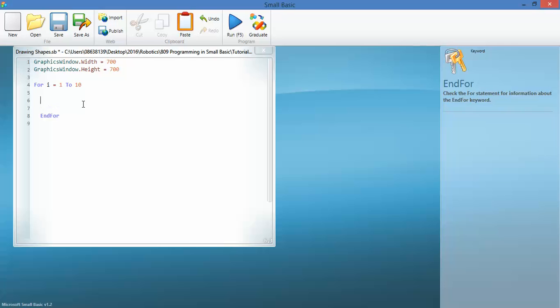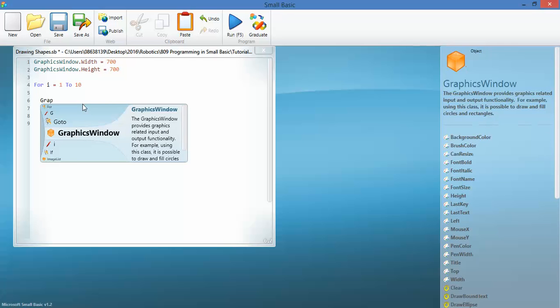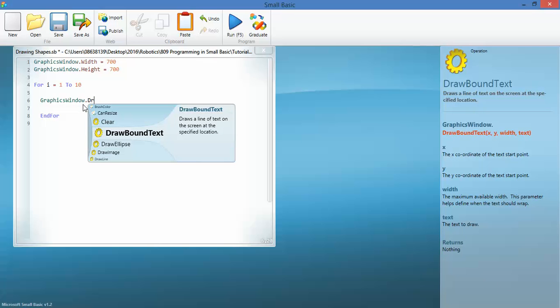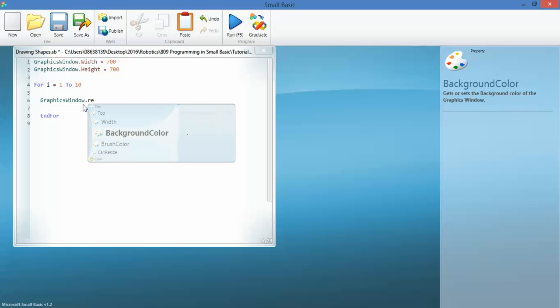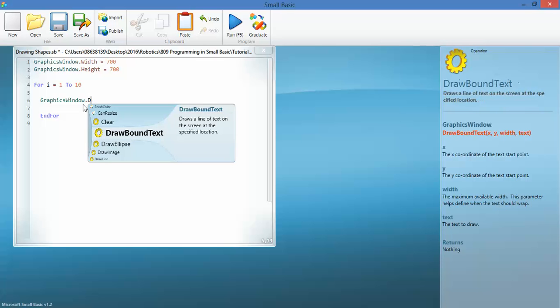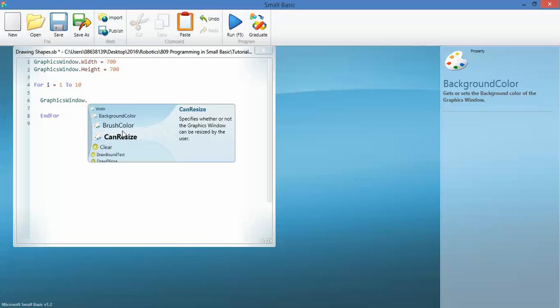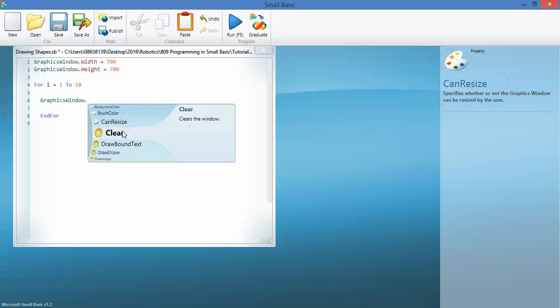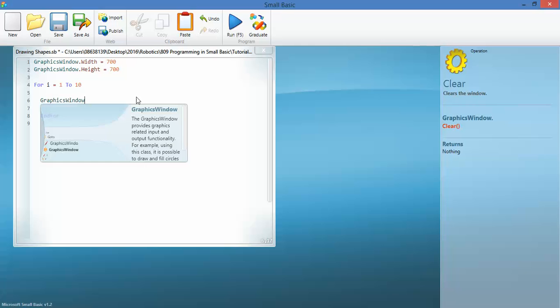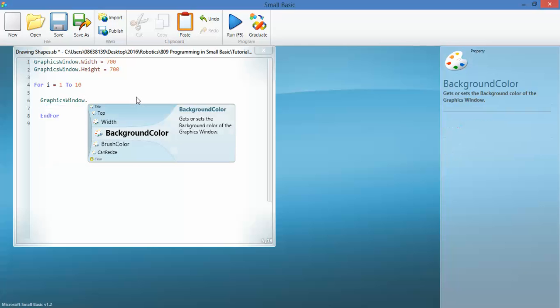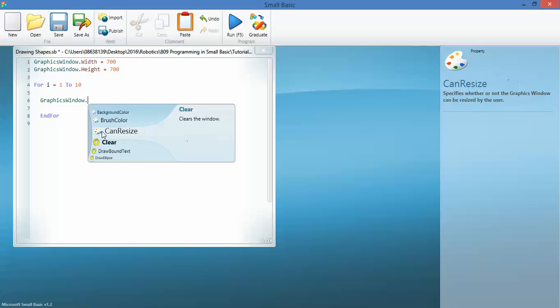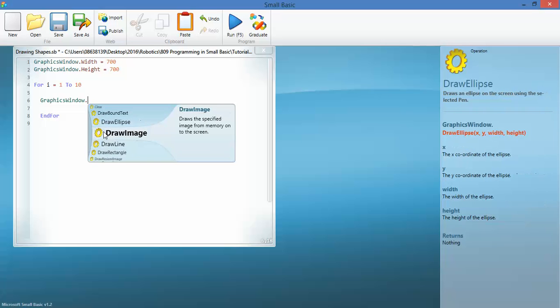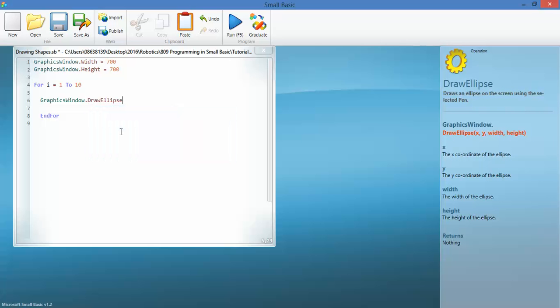And in between, what I'm going to do is have GraphicsWindow draw. It's not draw, what is it? Rectangle? No. Let's have a look and see. Not background color, can resize. Let's have a quick look, see if I can get the help to help me. Background color's not it. I want to draw, draw an ellipse. There you go, that's what I wanted. So I want to draw an ellipse, brackets, and I'm setting the coordinates.